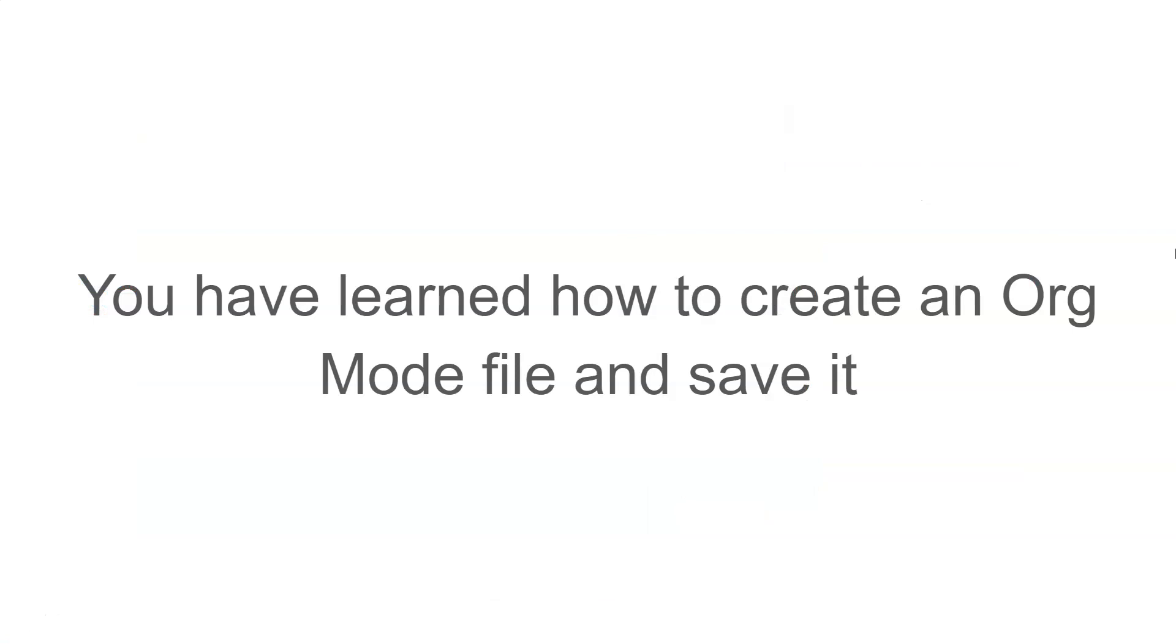In this video, you have learned how to create an org mode file and save it.